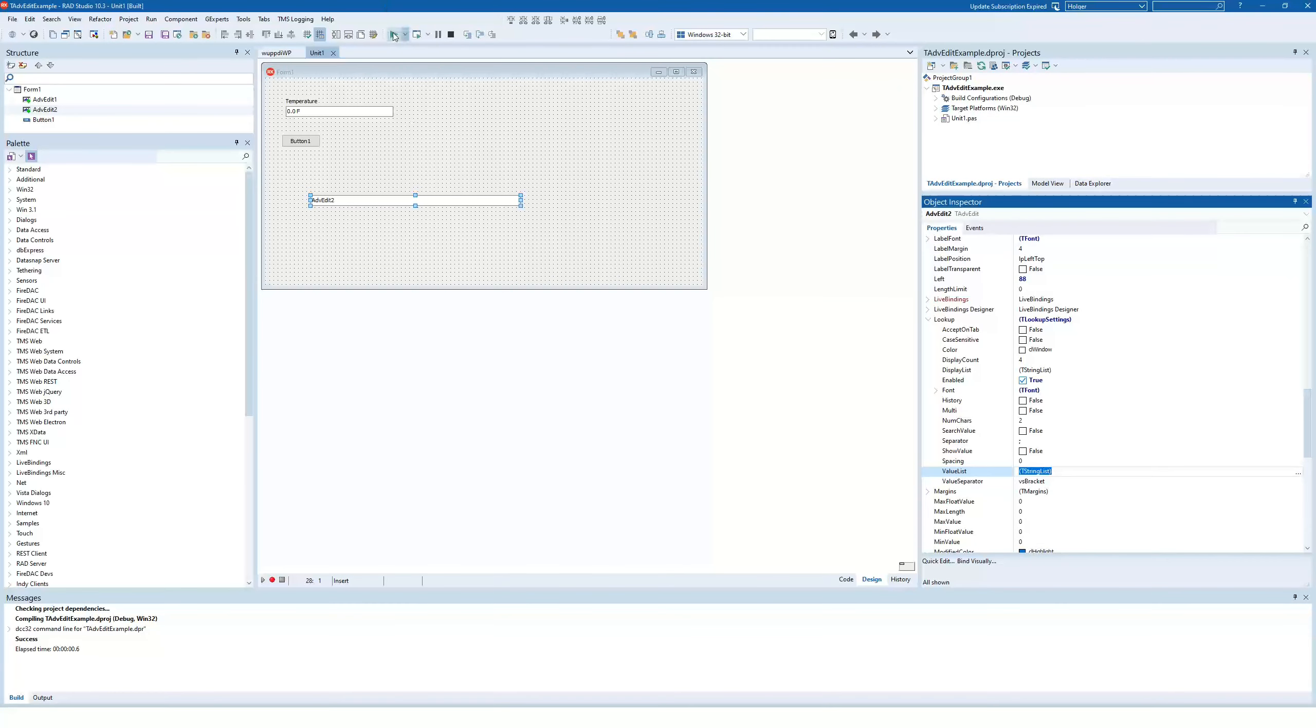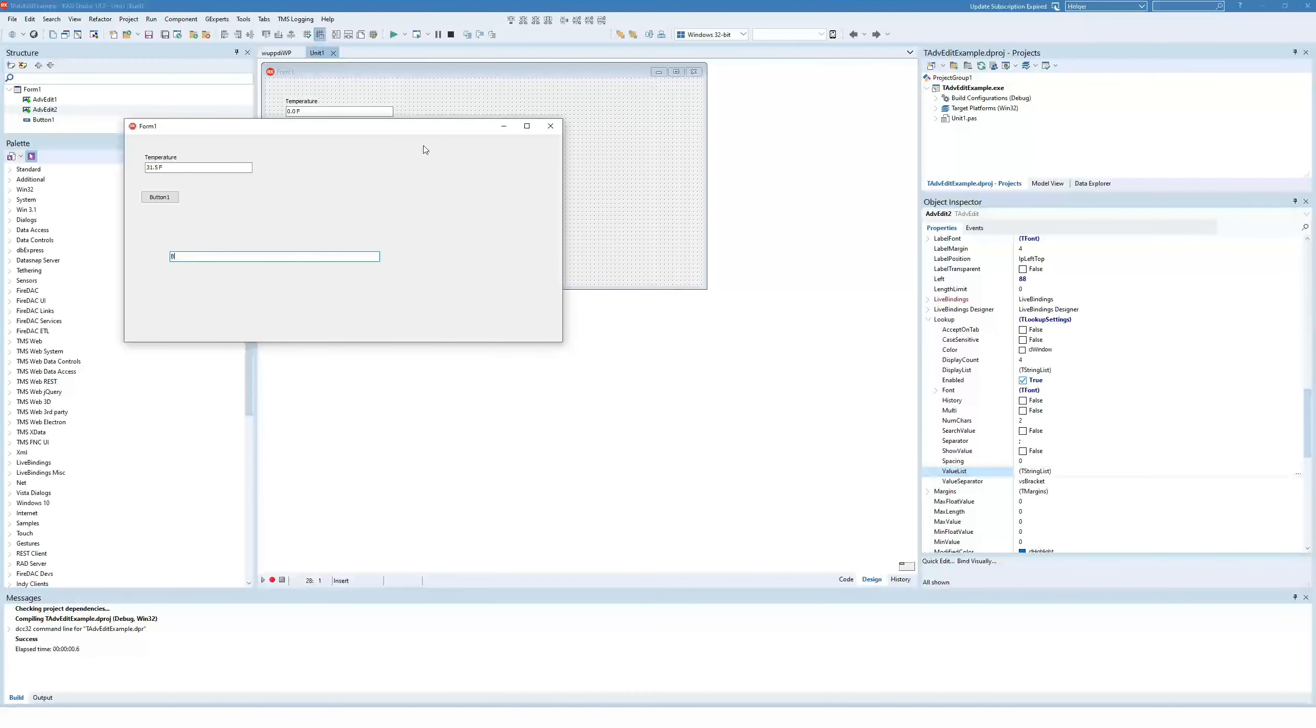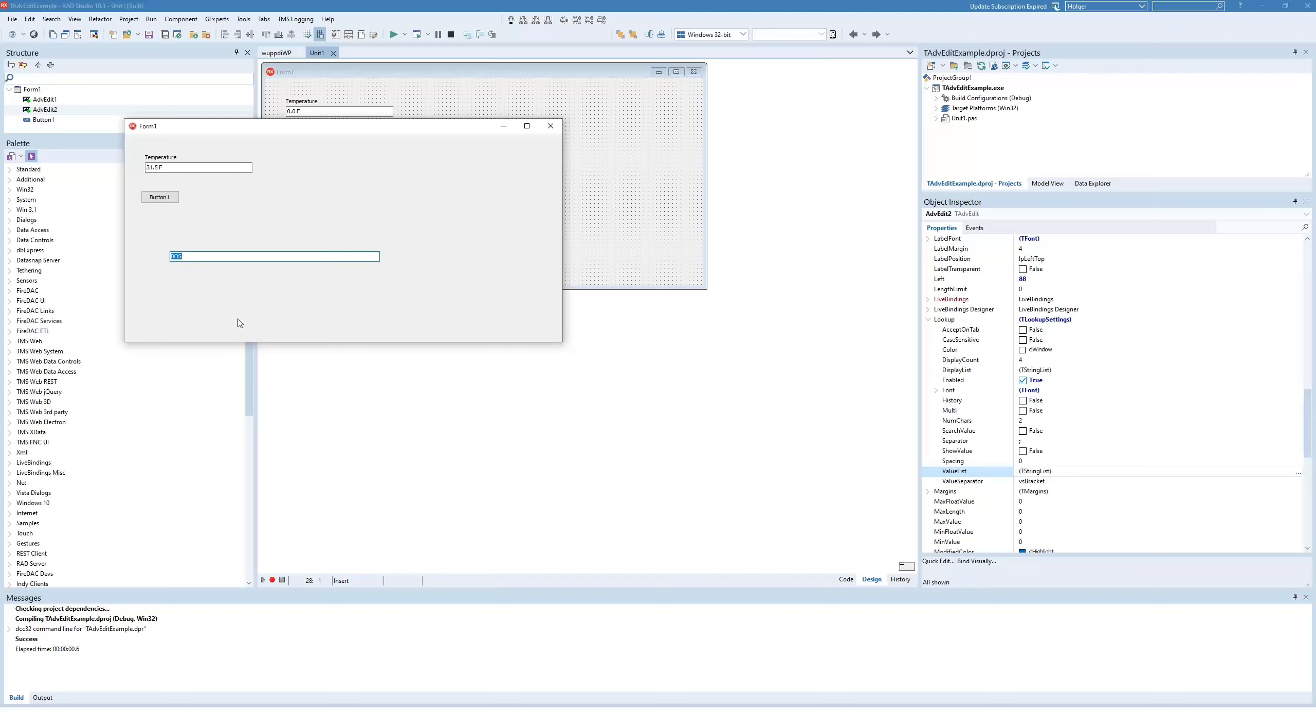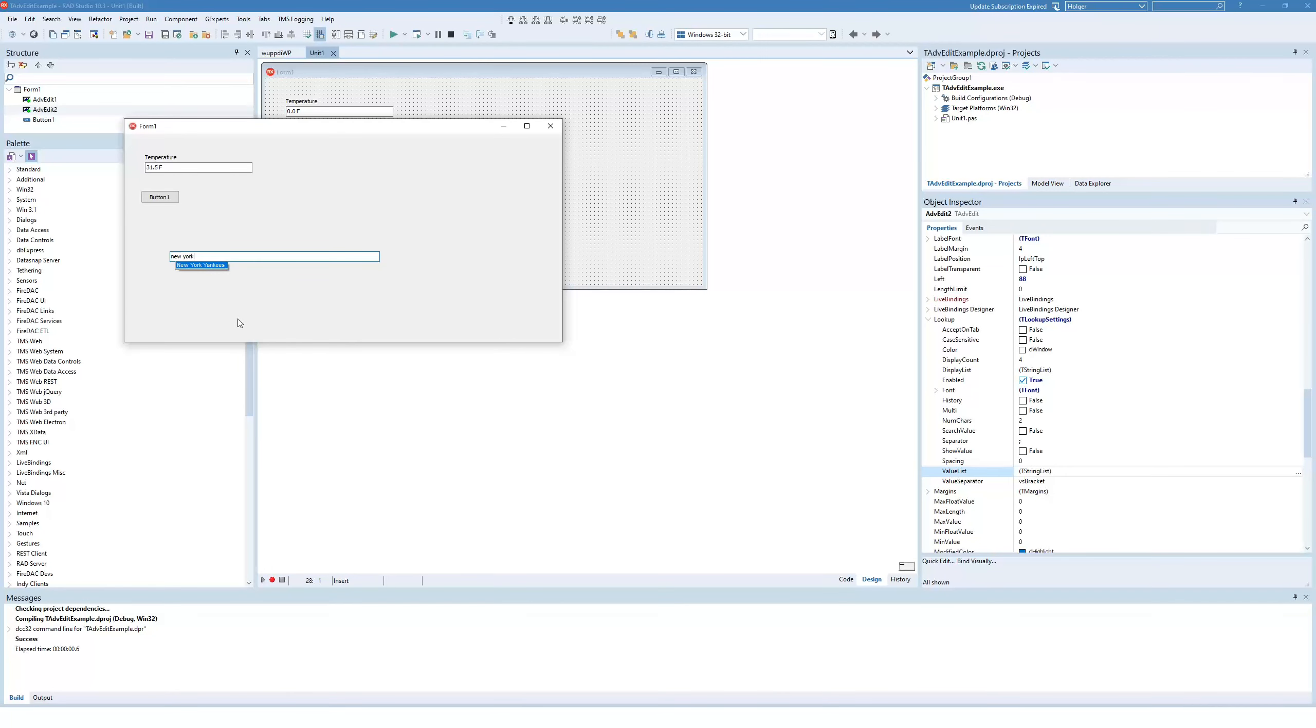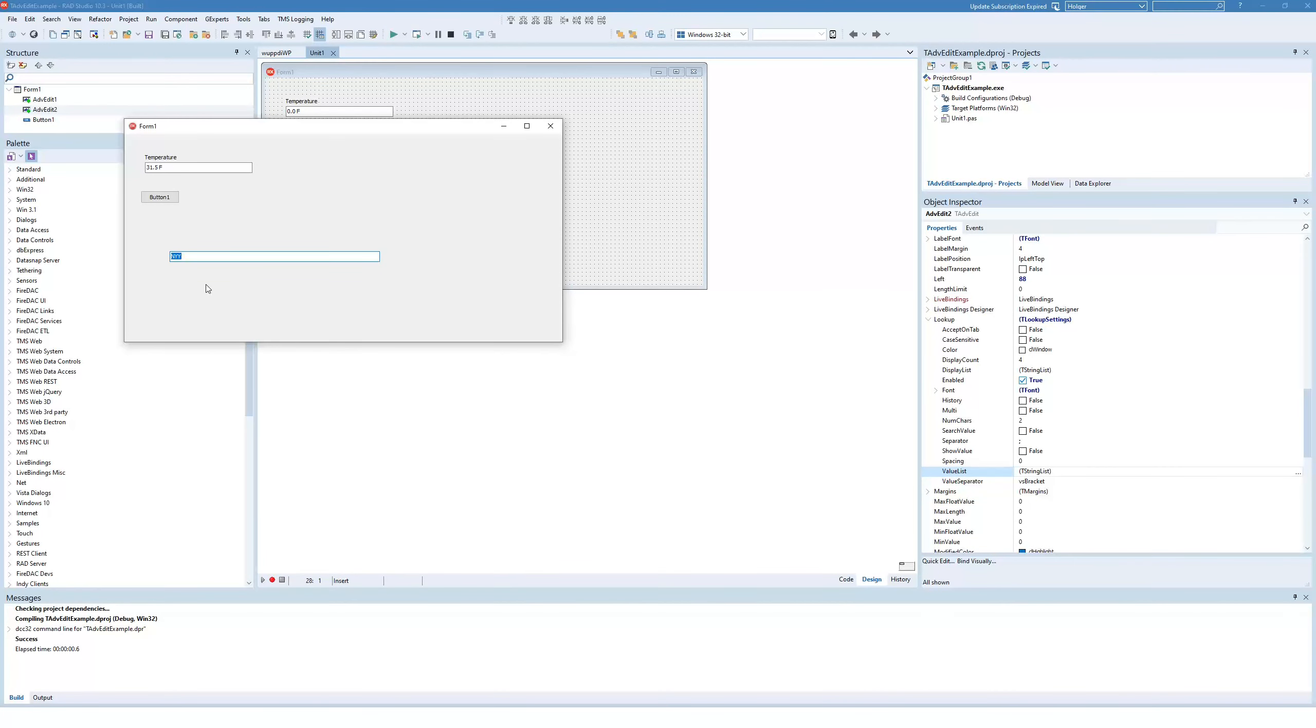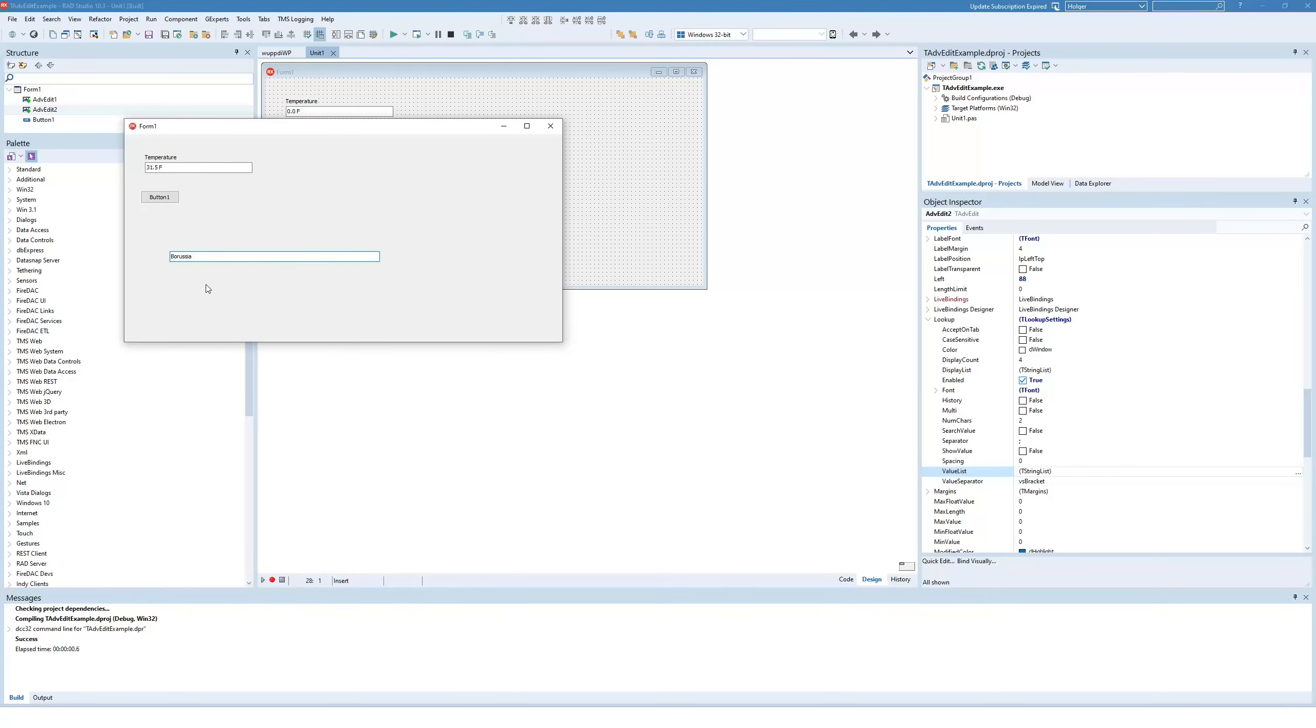Let's run this again. So we enter the Boston Red Sox, we select it, or we get the short form. We don't get the long form. If you type New York Yankees, you see it's already saying New York, but still, as soon as we select it, it becomes NYY. Still, we're able to enter Borussia Dortmund.